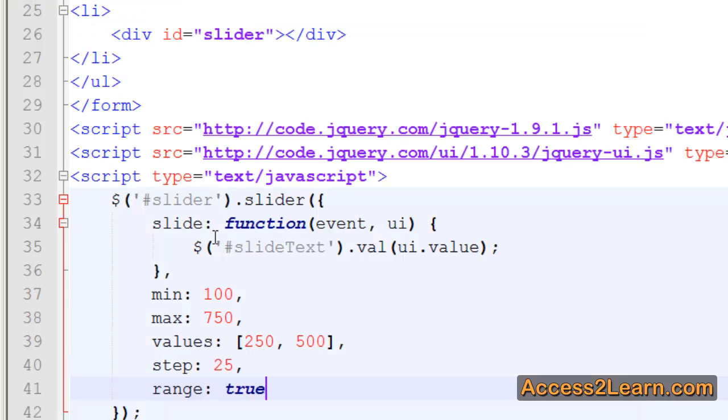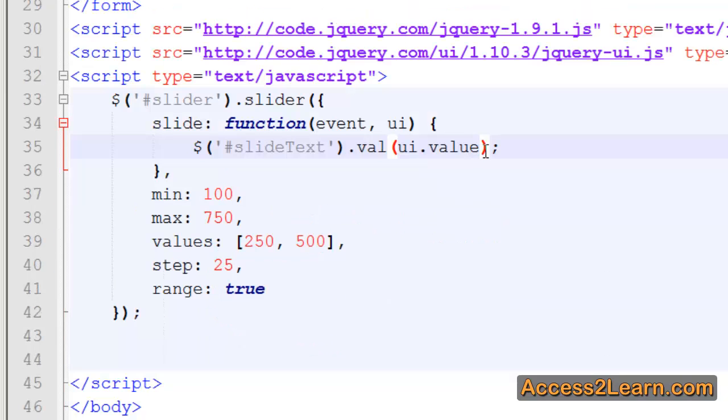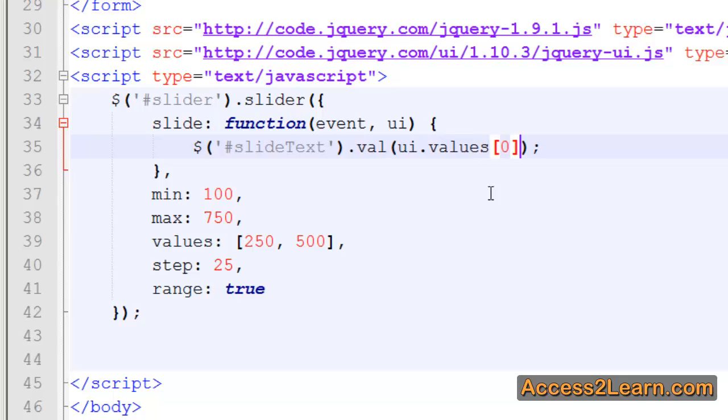Secondly, I'm going to modify my slide event handler. Currently, you notice I have slide text dot val UI dot value. So I'm setting whatever my current handle was that was selected. I need to be able to select both handles. I'm going to specify instead of UI dot value, UI dot values, and use my square bracket for my array. This gives me my first event handler. Then I can concatenate with a plus, a string, another plus, and then UI values one.